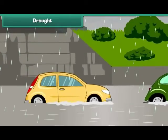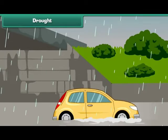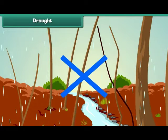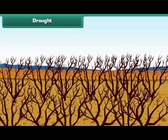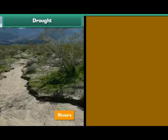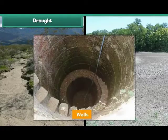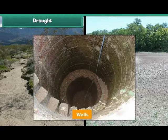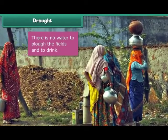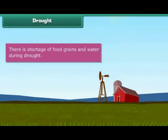Flood occurs due to plenty of rainfall. So what is the case when there is no rainfall? It will lead to another kind of natural disaster — drought. Drought occurs when there is very little rainfall or no rainfall at all. During droughts, rivers, ponds, wells and other water resources dry up. There is no water to plough the fields and even drinking water is hardly available. There is shortage of food grains and water.